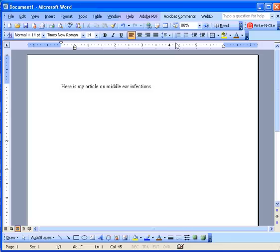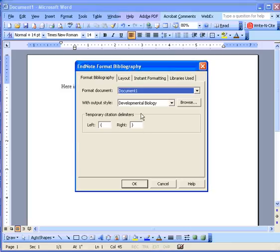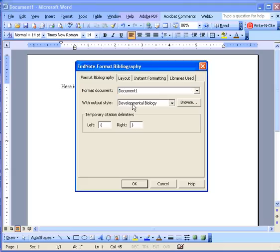What you want to do is make sure that Nature Medicine is showing as an option. Sometimes there's a bit of a delay in pulling the Format Bibliography window up. So the output style currently showing is Developmental Biology.